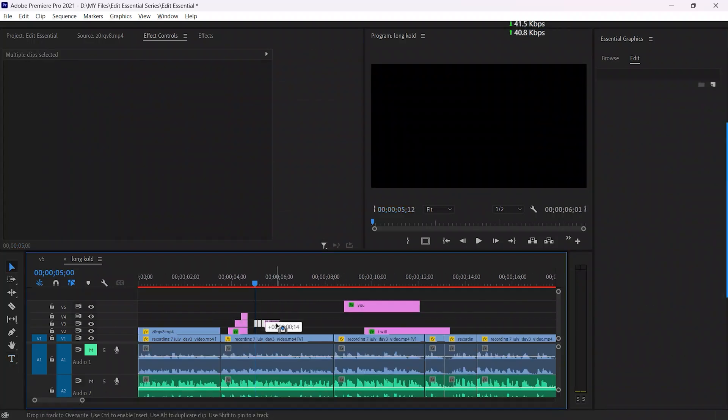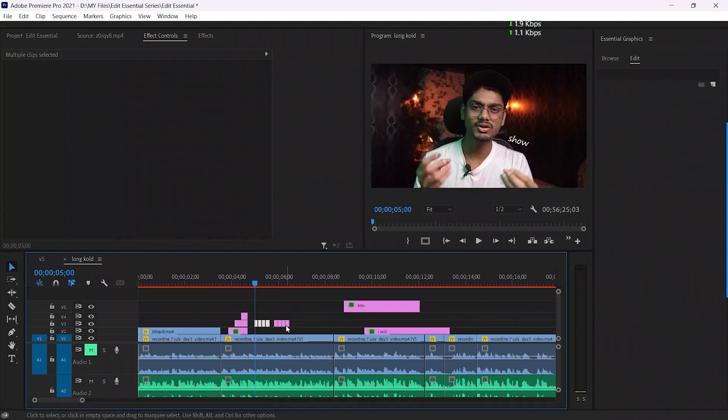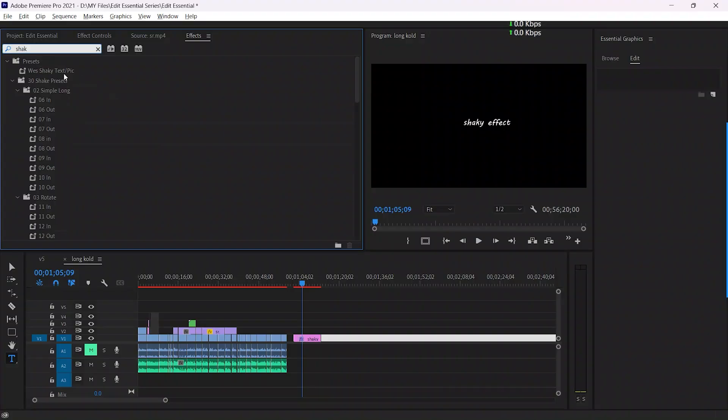Then select all and duplicate. Press Alt and drag to duplicate, and here you go.